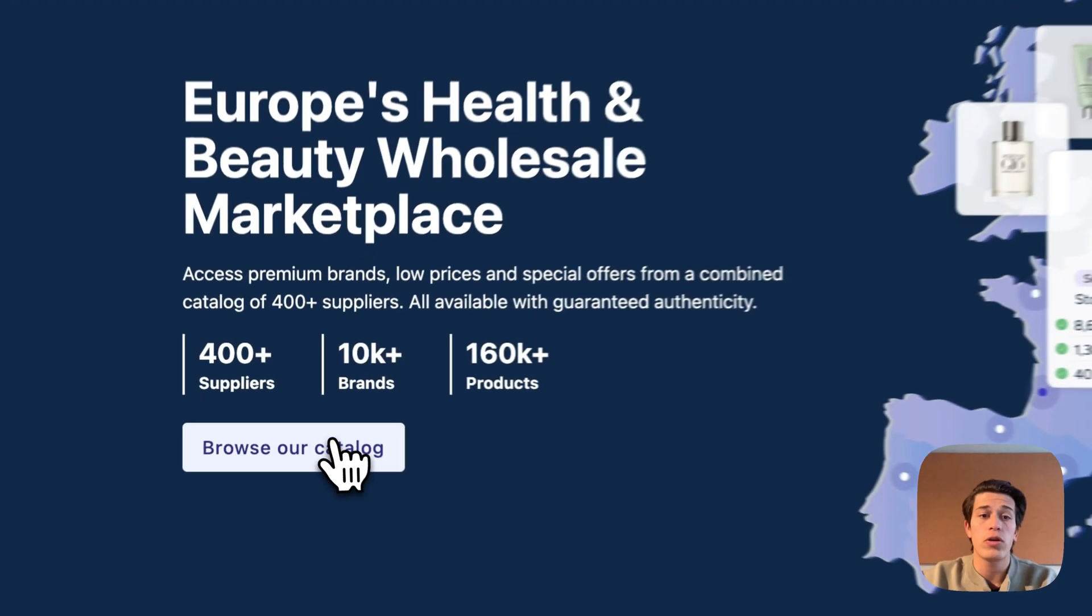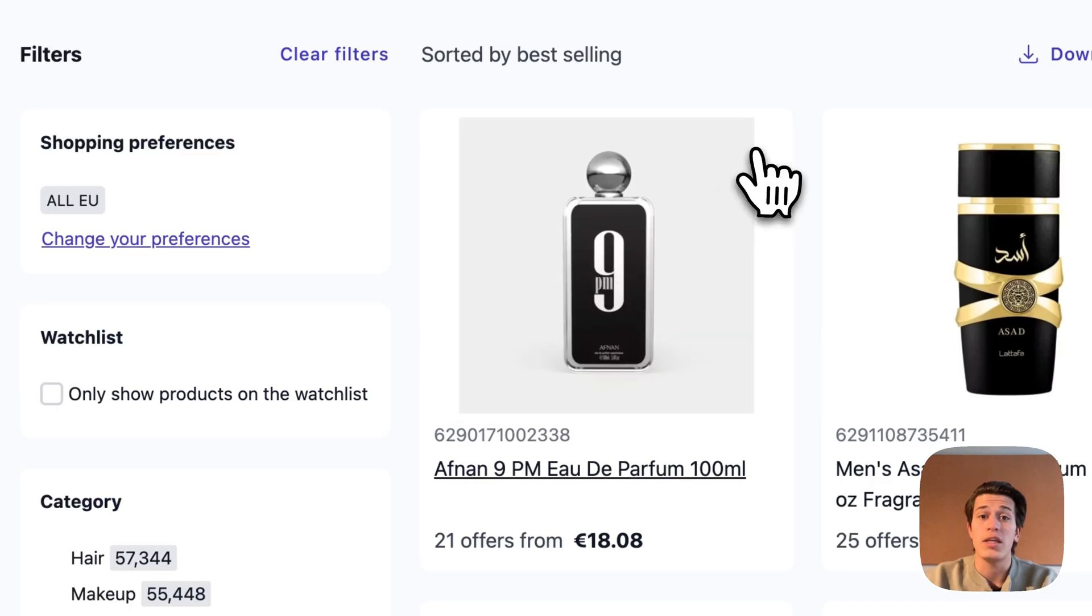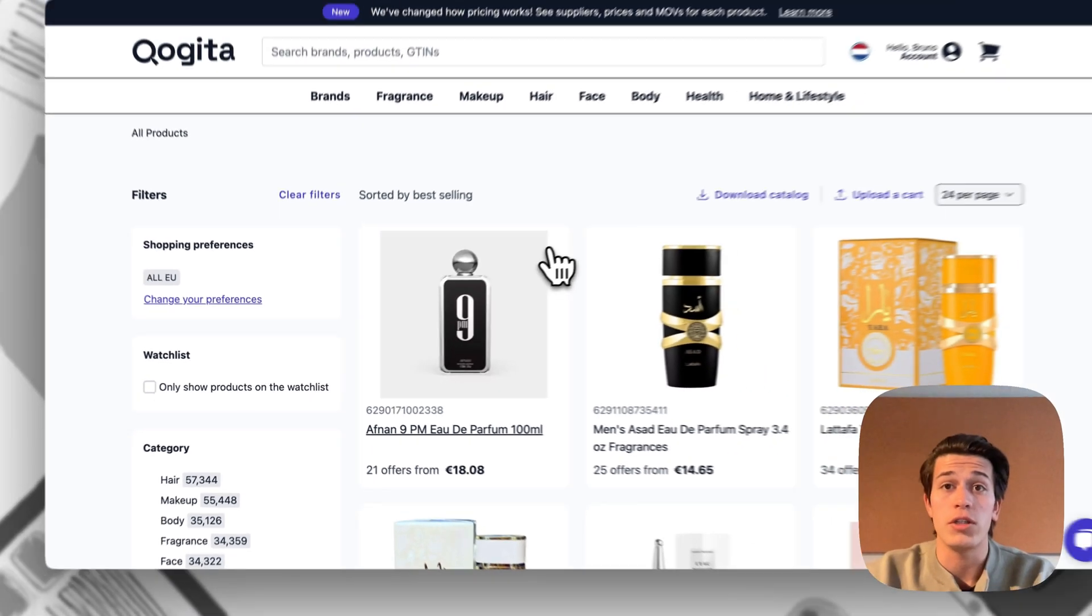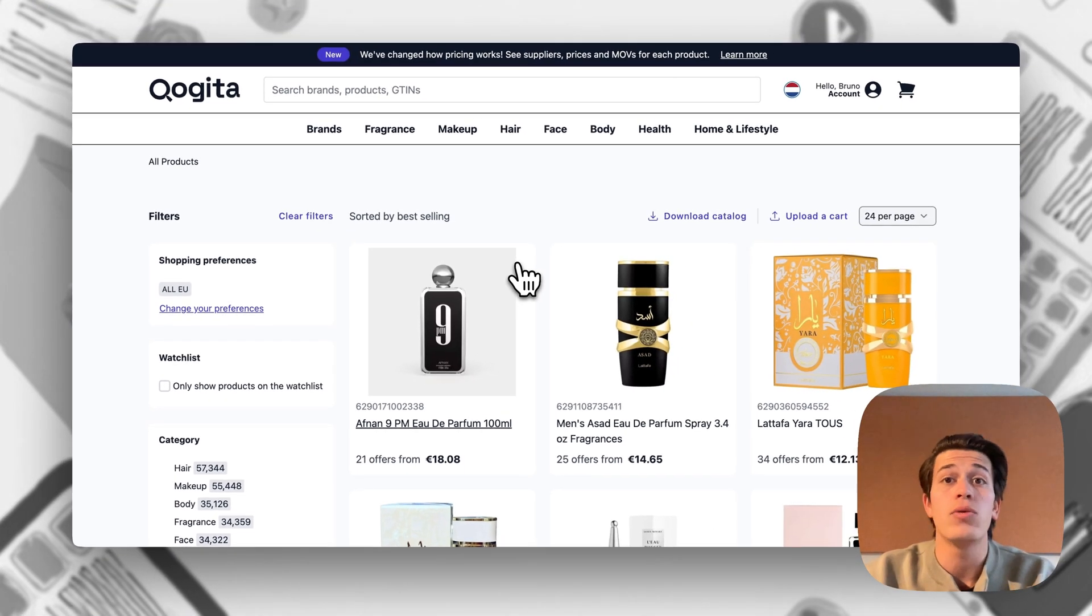Now if we go to our catalog, we can already see that there's no more hot deals option and I'm going to go a bit into why that is in a second.